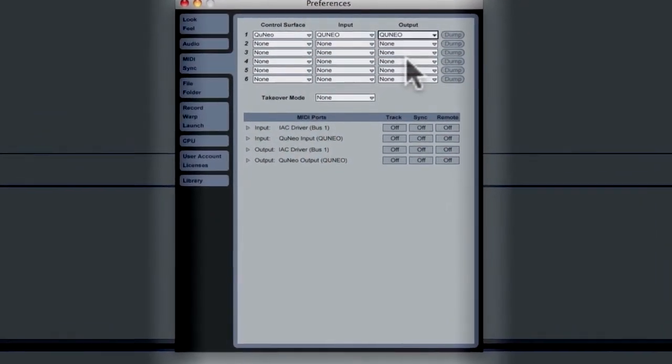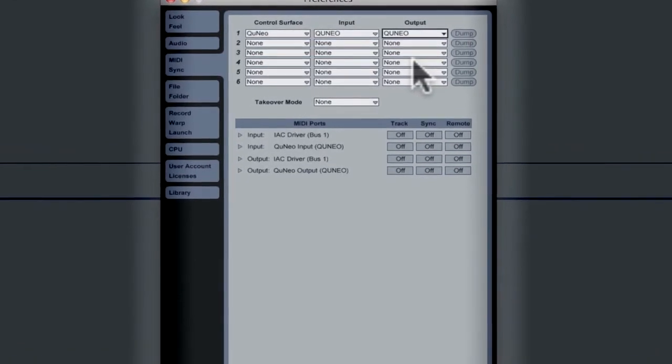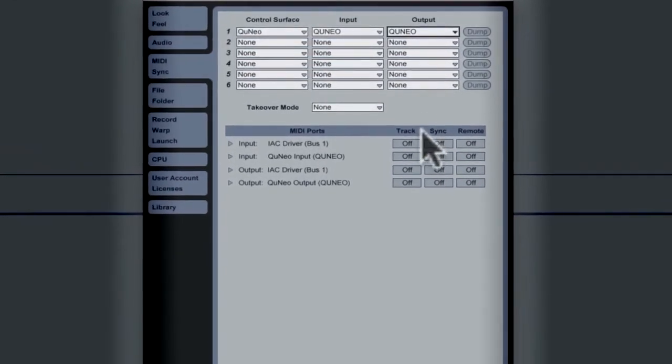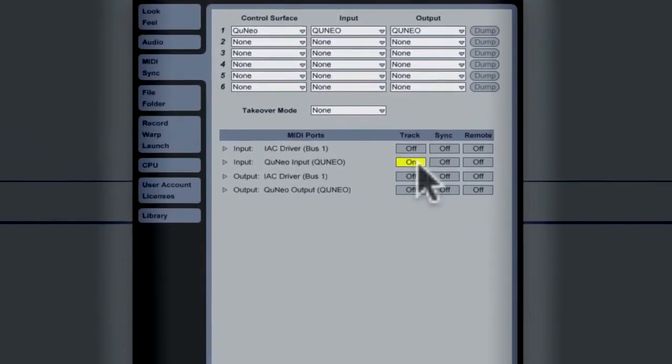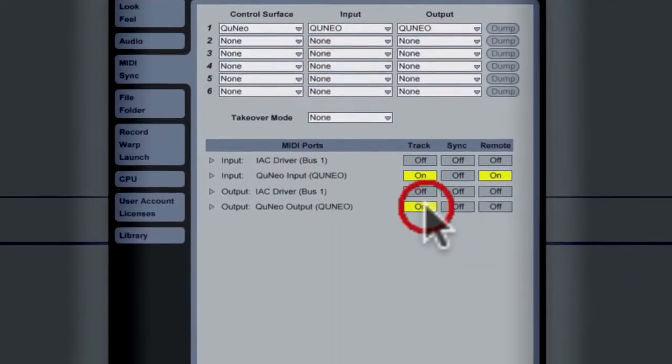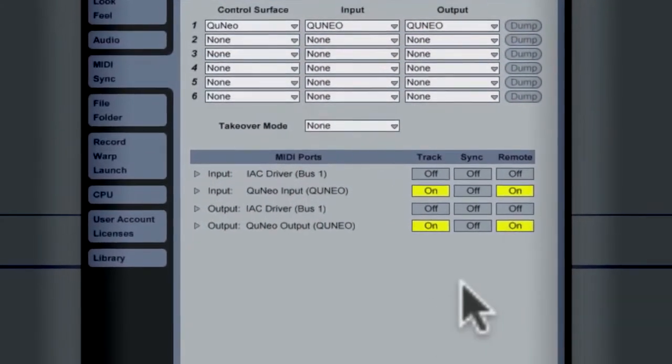Set your MIDI ports to Track Sync and Remote on your MIDI in and MIDI out. Close your preference window.